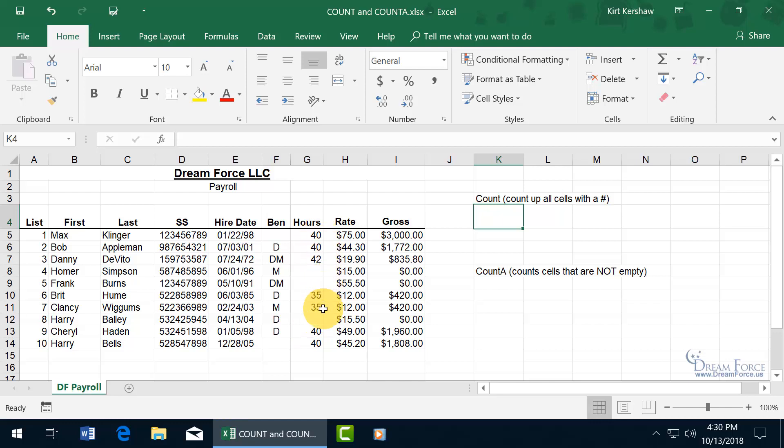1, 2, 3, 4, 5, 6, 7. I mean, I can eyeball it here, but you can imagine if you had something larger, then go ahead and use the count function.